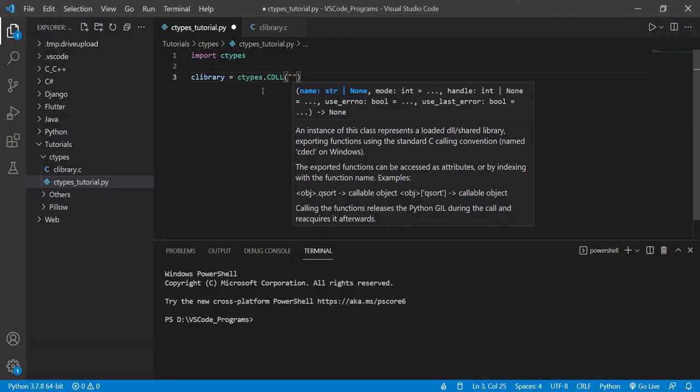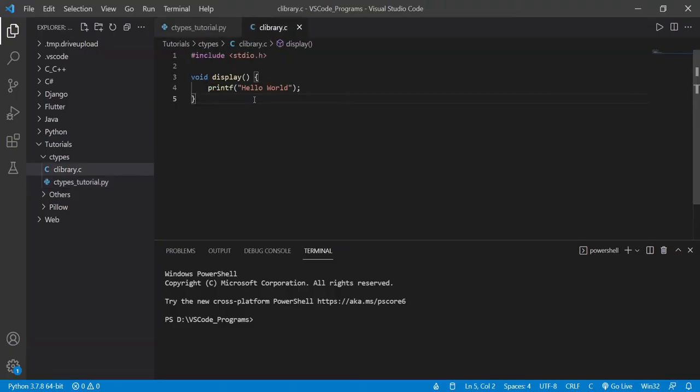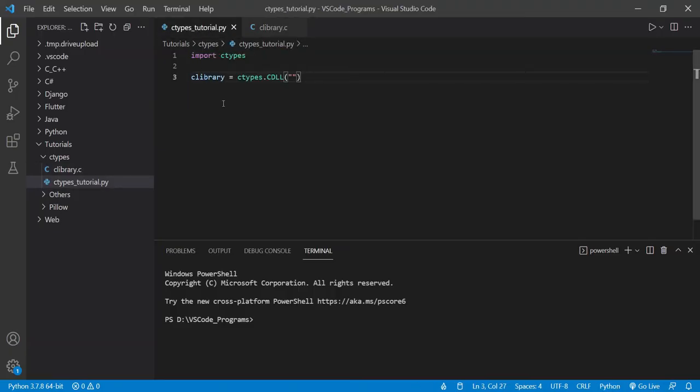Actually, there's one step I almost forgot to mention, is that this doesn't take the file path to the C file. It takes the file path to the C shared library. Now, what is that C shared library and how to generate it? Because you cannot use this .c file with Python. You need to compile this first.